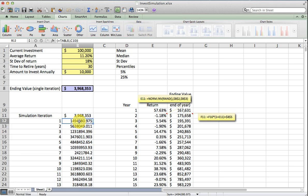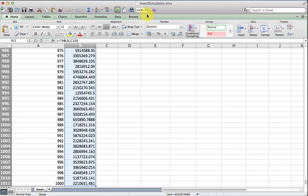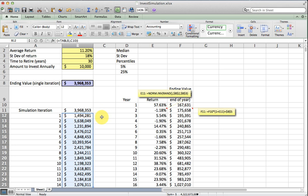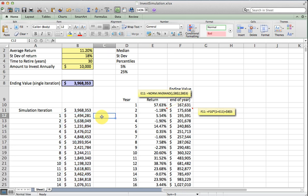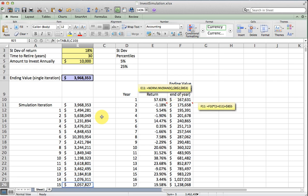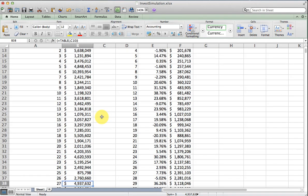I'll format this as currency so we can see it a little better. I don't think we need the decimals. So there we have a thousand possible ending values for our portfolio.